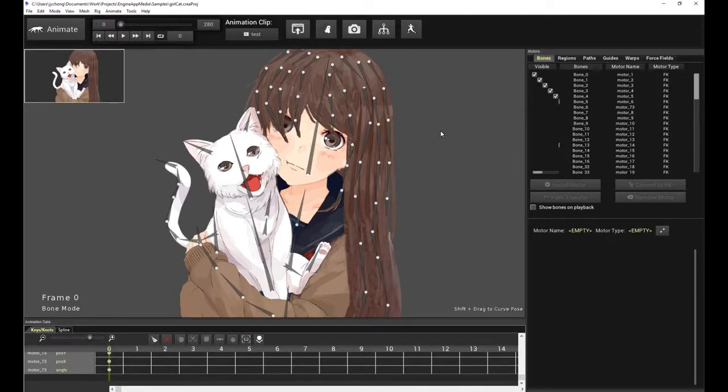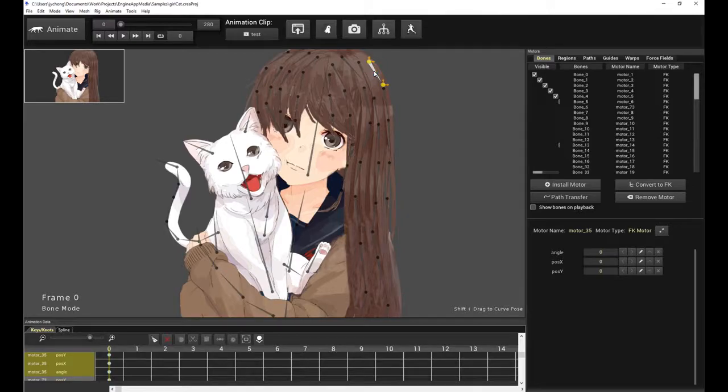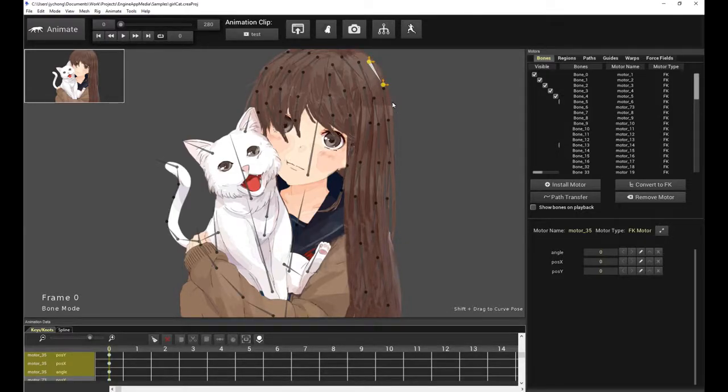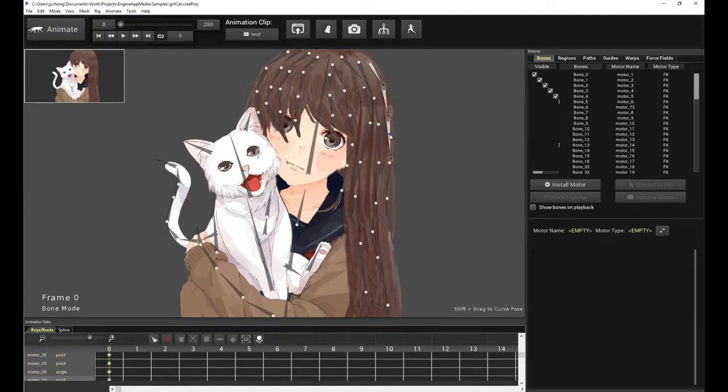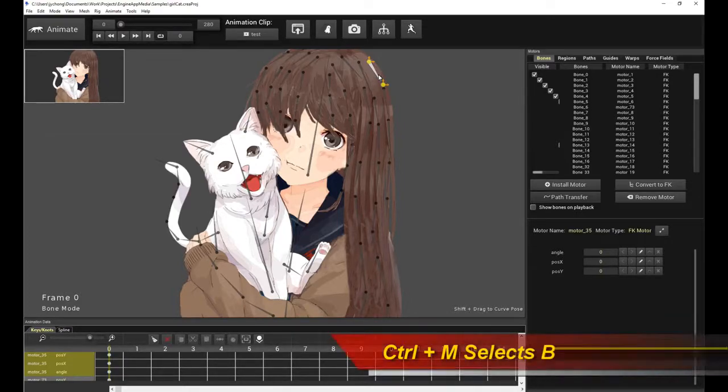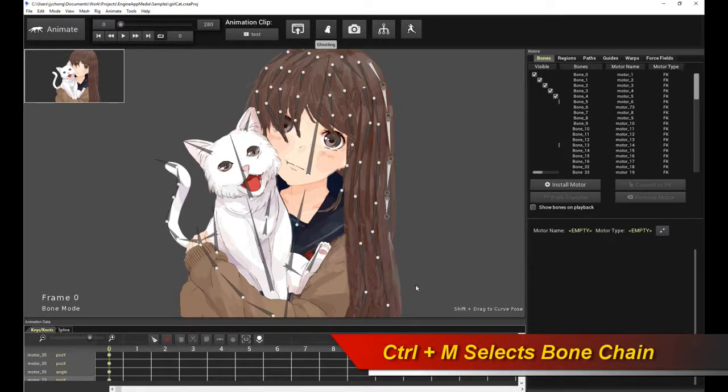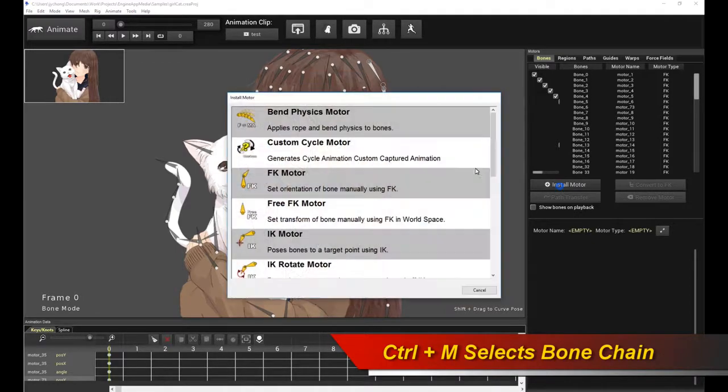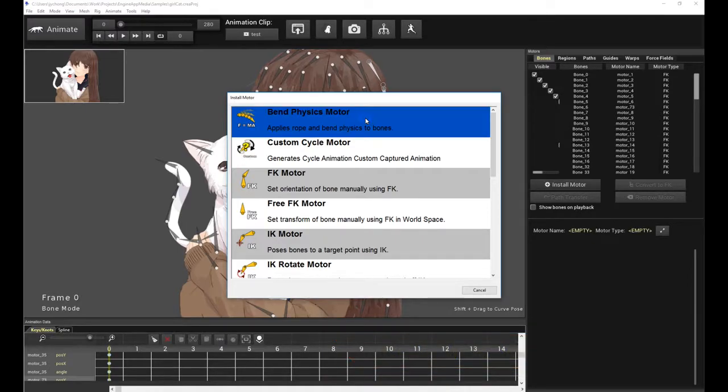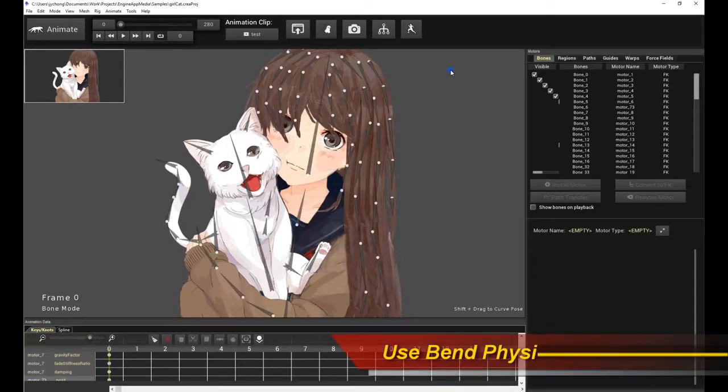So how do we do that? Well, simple. First off, select the root hair, the root base bone of each hair strand, and then we're going to walk down the chain. We're going to select the entire chain. You can obviously hold down your Ctrl key and select more bones, or you can just click on the root hair and press Ctrl M. That gives you the entire bone chain. And then just click Install Motor, and we'll use the bend physics motor for this case. So do that.